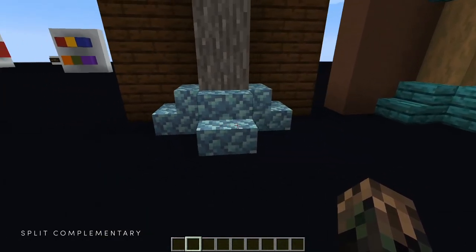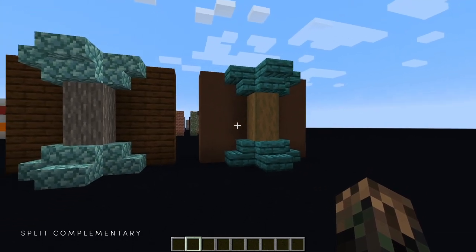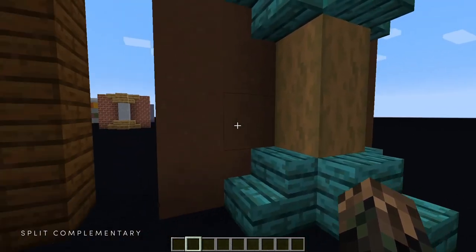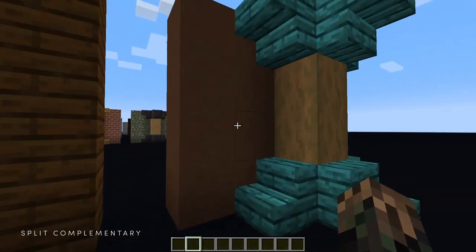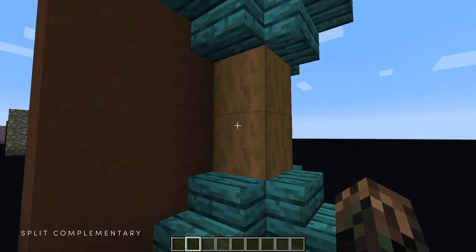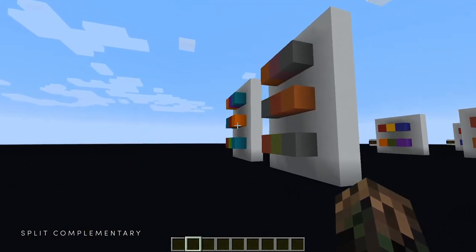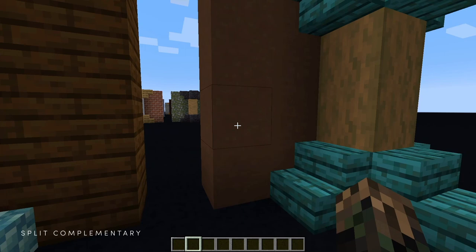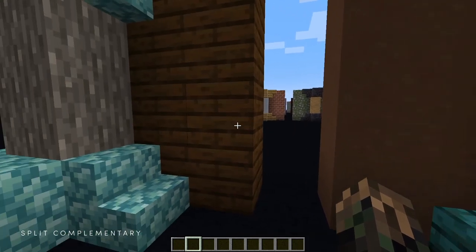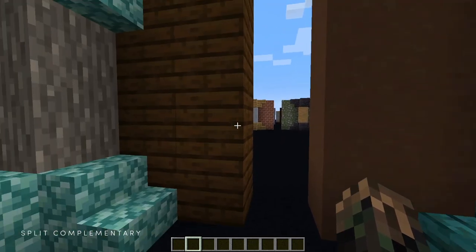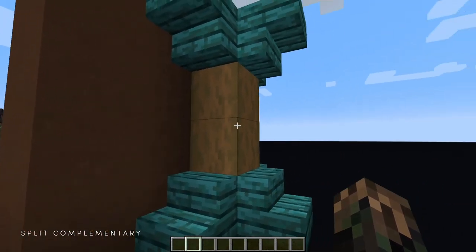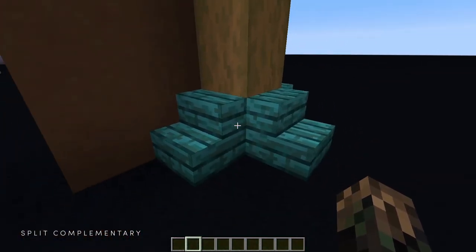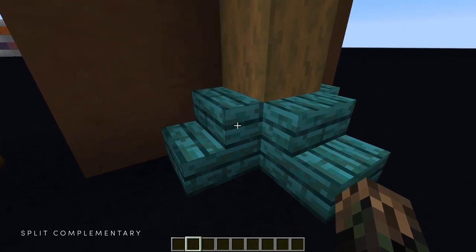Then we're using the prismarine as our cyan. For this other example — even though it has a very similar feel — we're using a different color scheme: red, orange, and cyan. This brown definitely leans closer to red; look how much red it has compared to the more orange one. We're using the stripped spruce as our orange — a little bit of green creeping in, but still mostly orange. And then we've got the warped planks as our cyan.